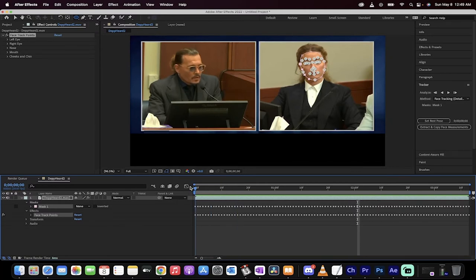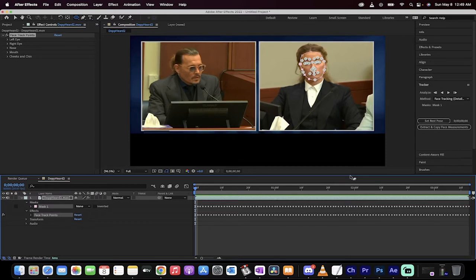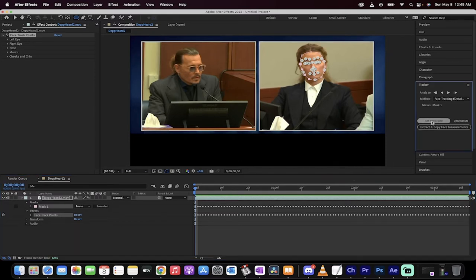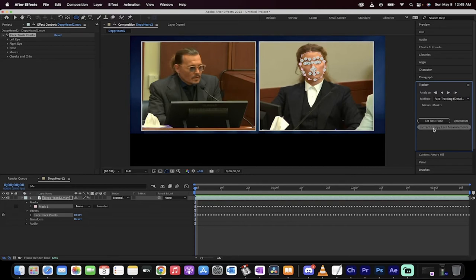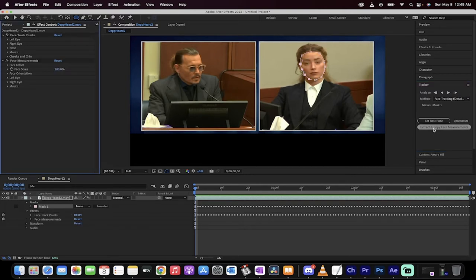The next step is you want to basically get a rest pose for her. So if there's a shot where your character or your person is looking forward towards the camera, that's generally the best one to use. So I'm just going to left click, set rest pose. Now we want to extract and copy face measurements. It's very important. So left click on that now and boom,